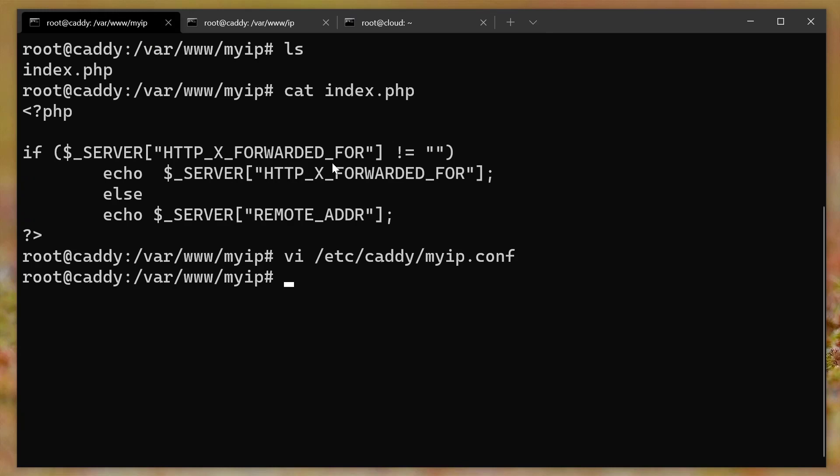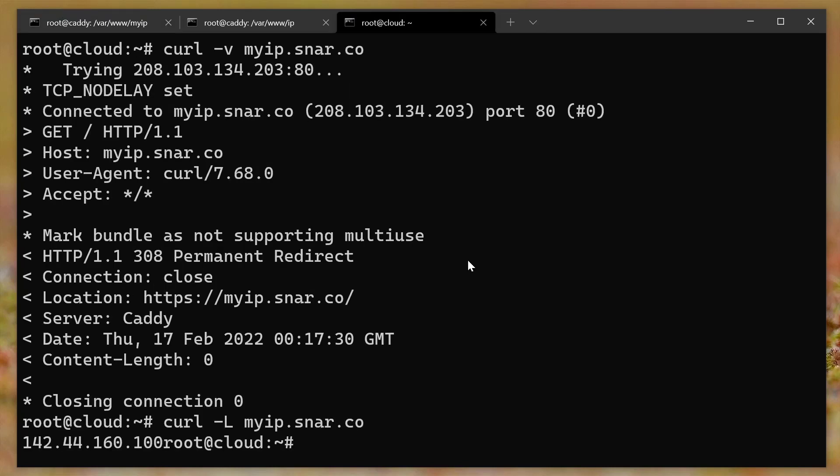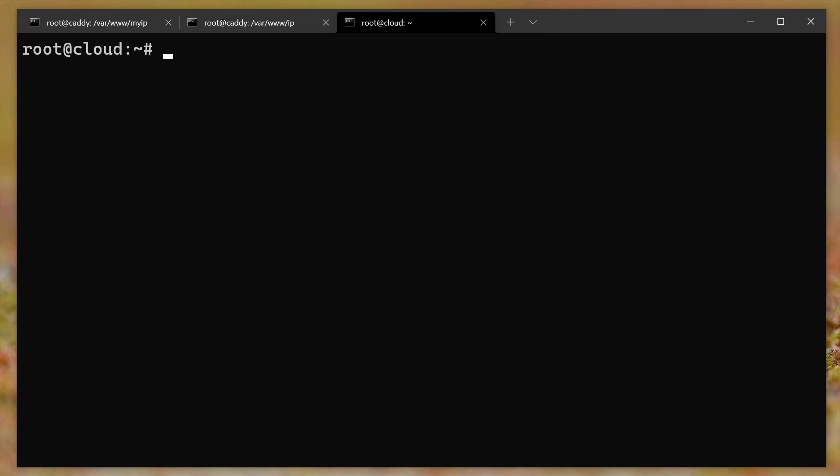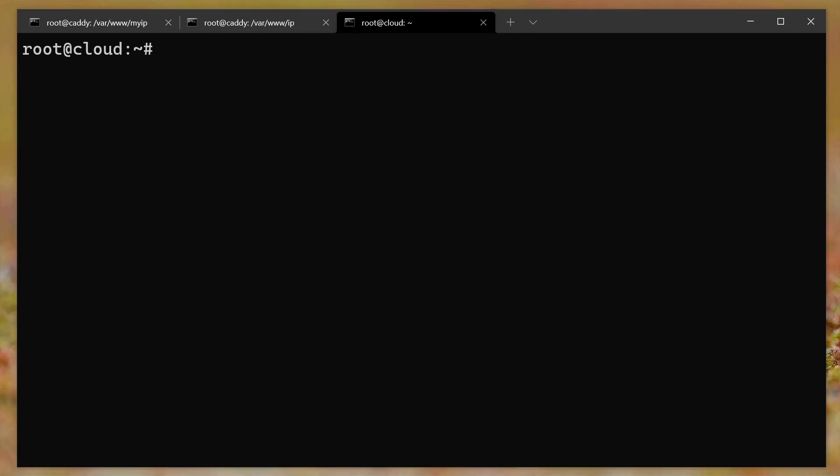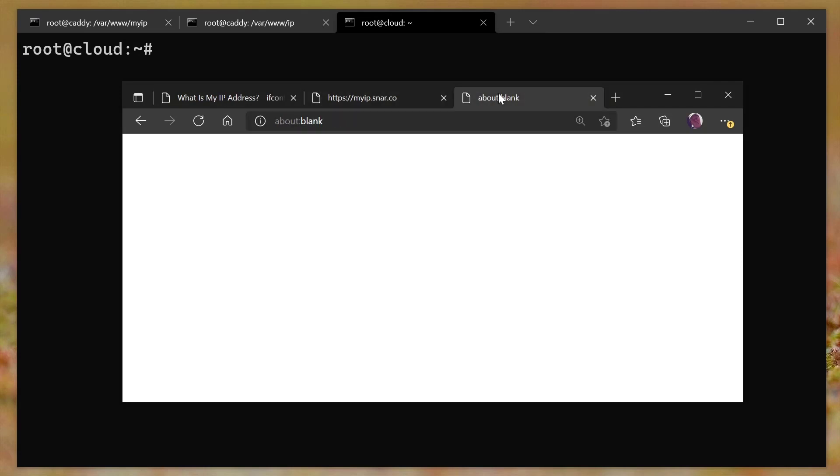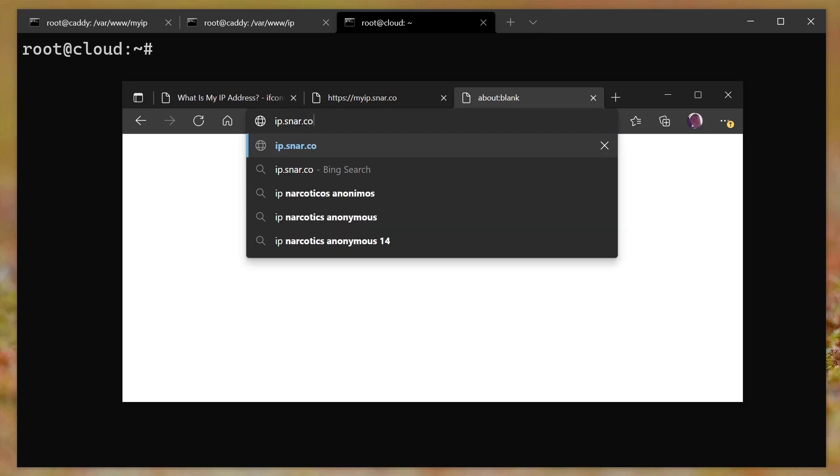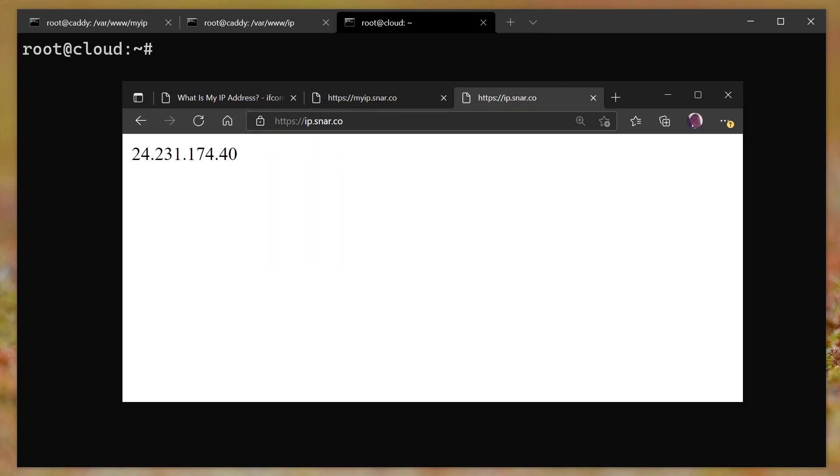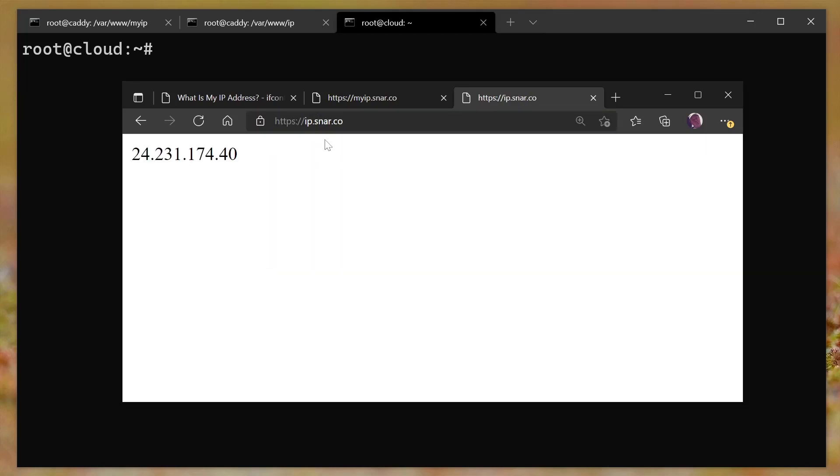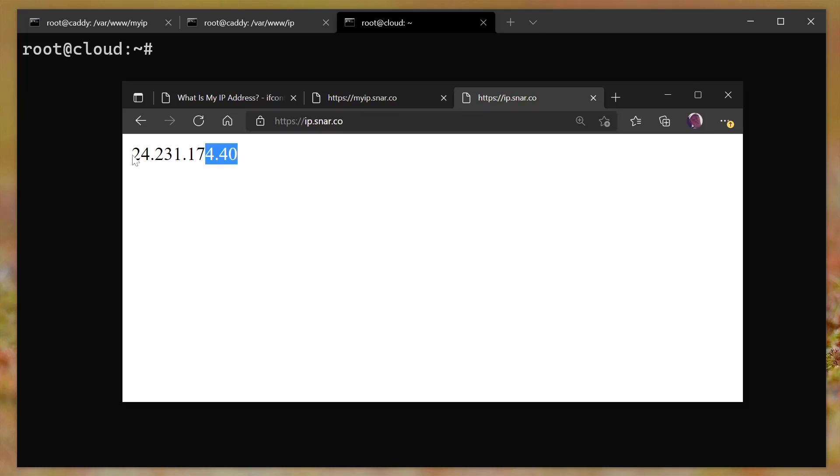What I did is I actually used a different domain so that I could experiment. Okay, and that different domain, let's clear the screen. Actually, I'll show you on the web browser. So this is myip.snar.co. I created another one that's just called ip.snar.co. And it does the same exact thing. In fact, it uses the exact same PHP code. But you'll notice here, it redirected to HTTPS.